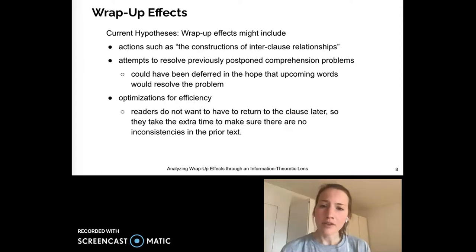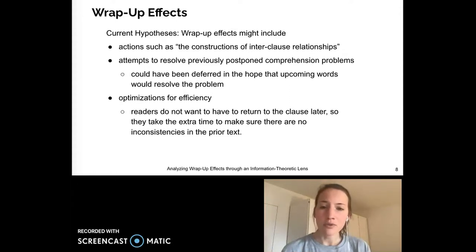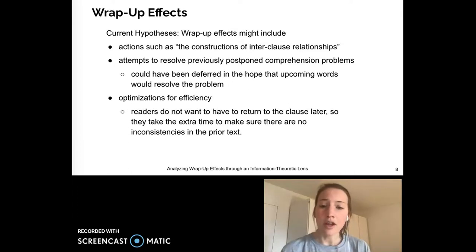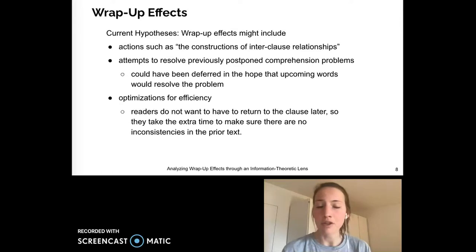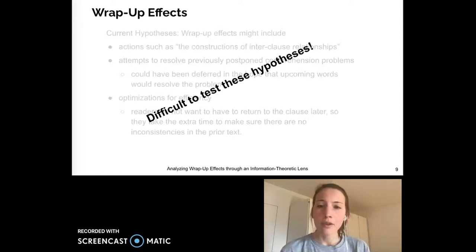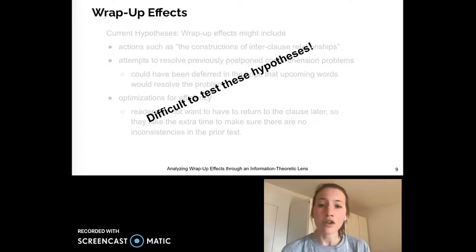There are a few hypotheses as to which processes are potentially the cause of wrap-up effects. These include things like the construction of inter-clause relationships, or attempts to resolve previously postponed comprehension problems, or optimizations such as the drive to avoid having to return to the clause later when inconsistencies in comprehension pop up. But it's quite difficult to test these hypotheses in a causal manner, as it's hard to control for confounding factors in reading time studies.